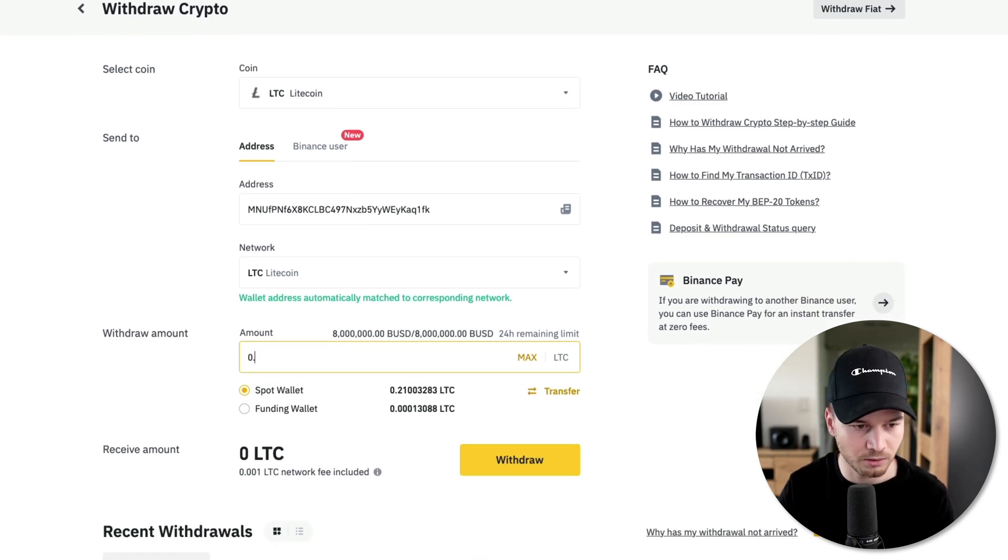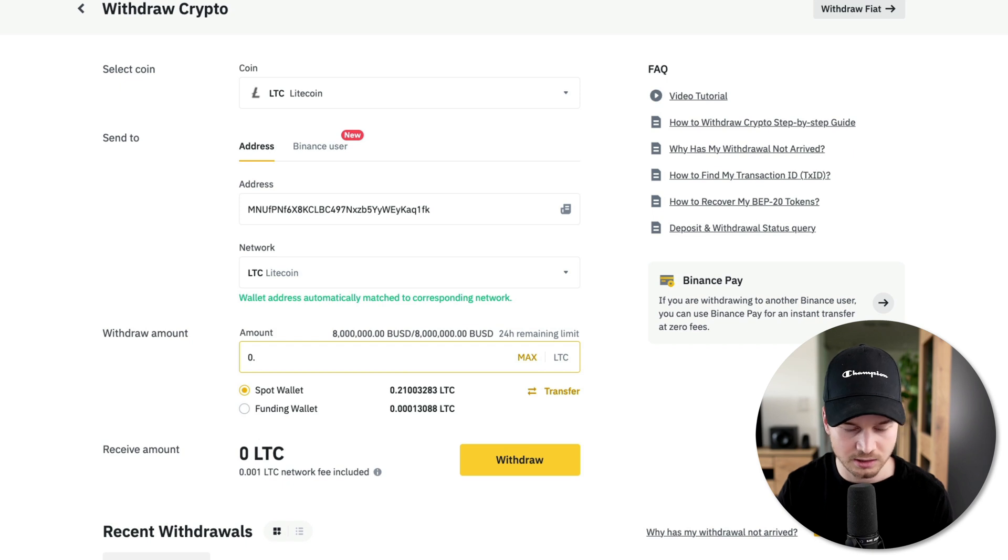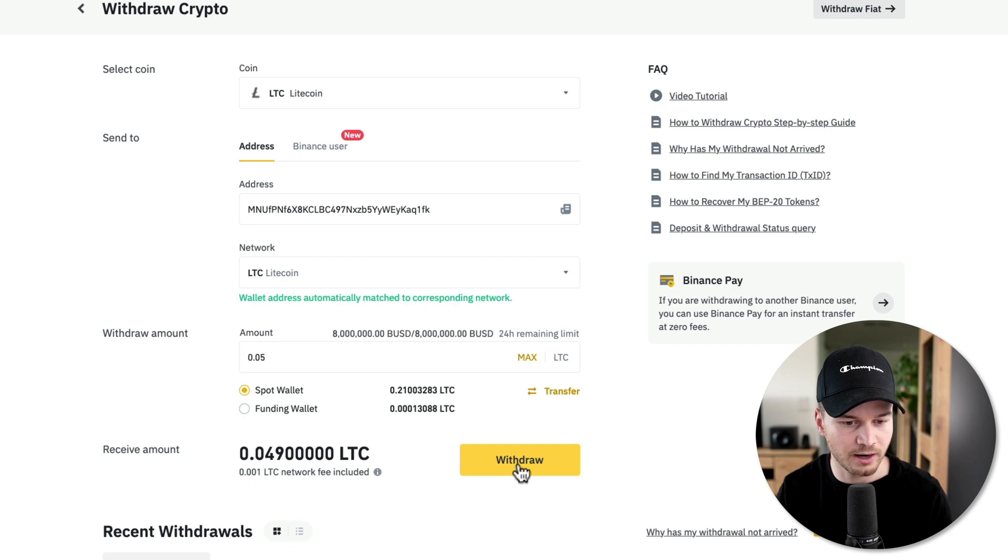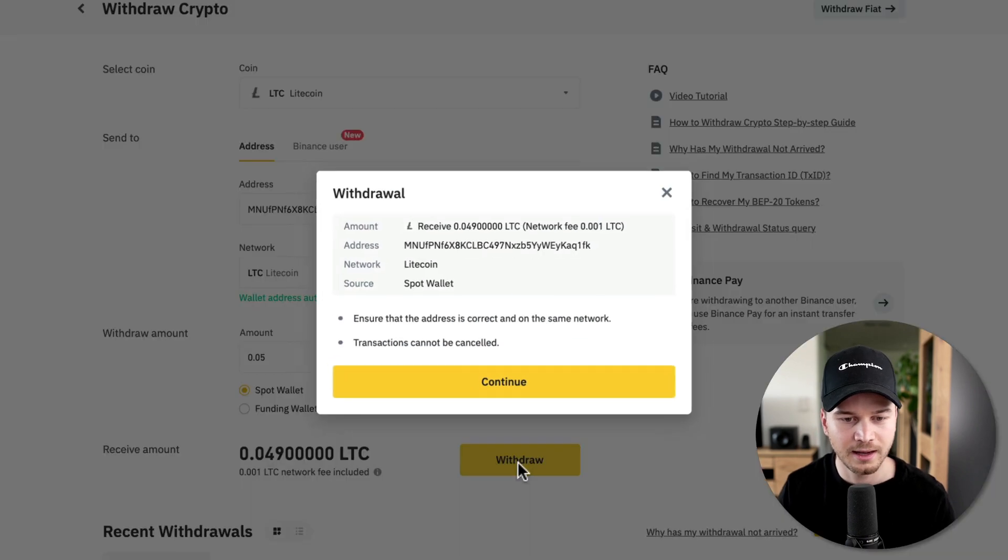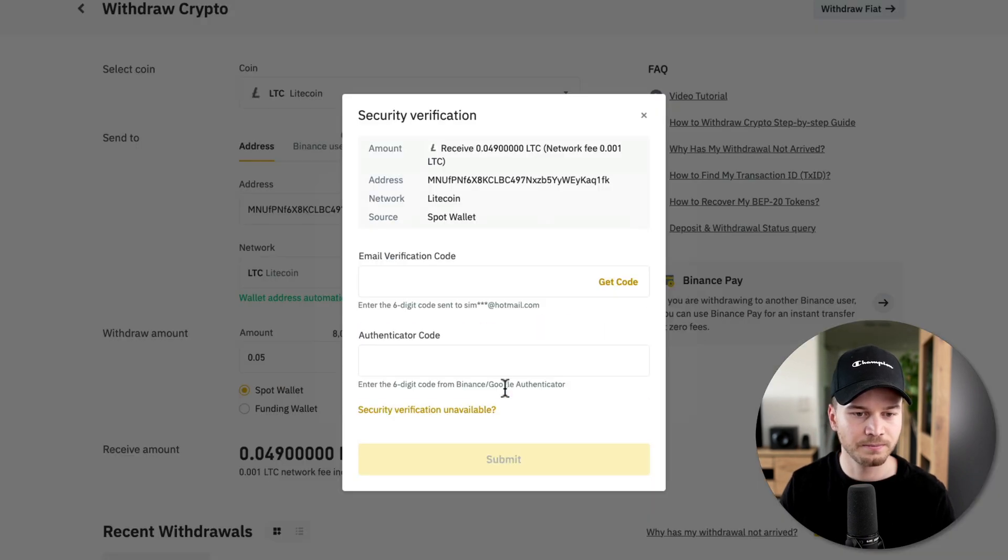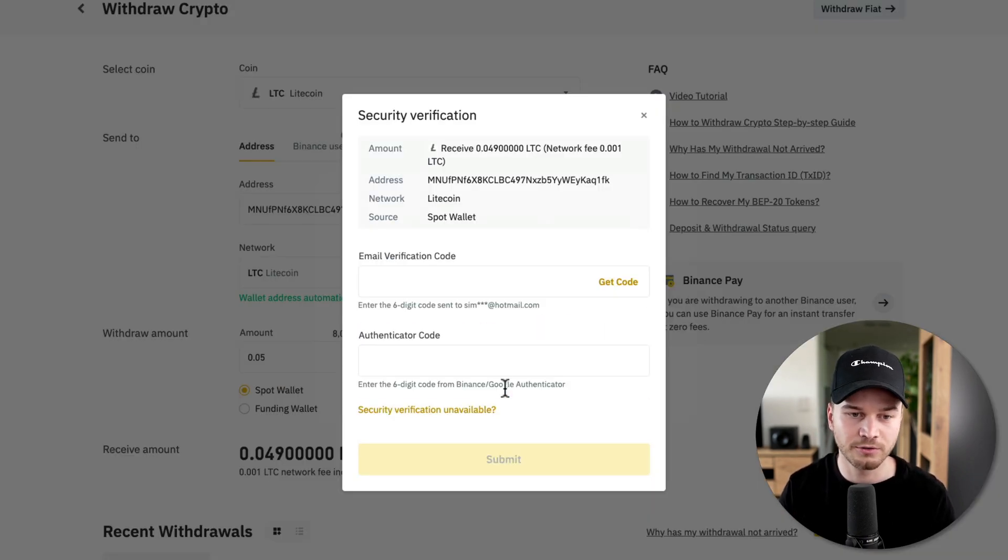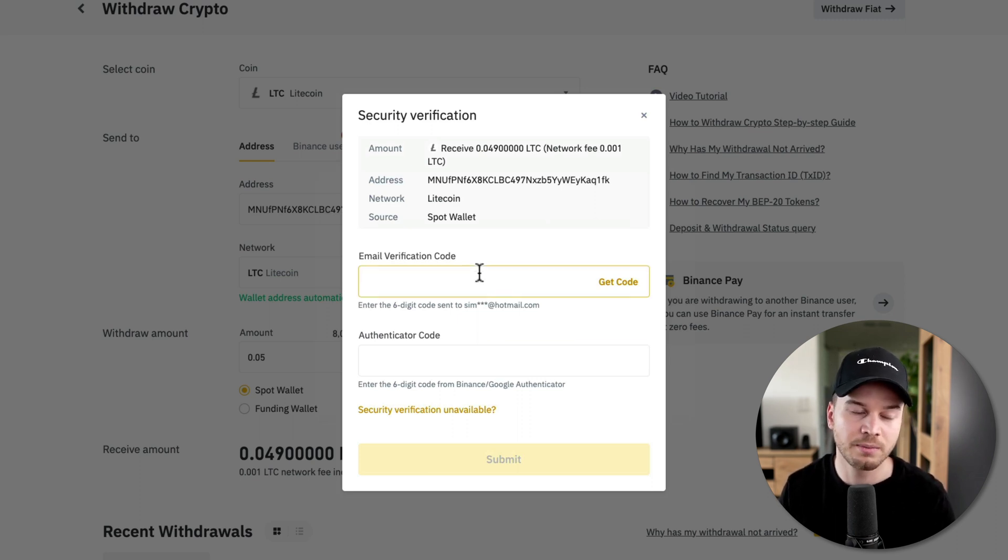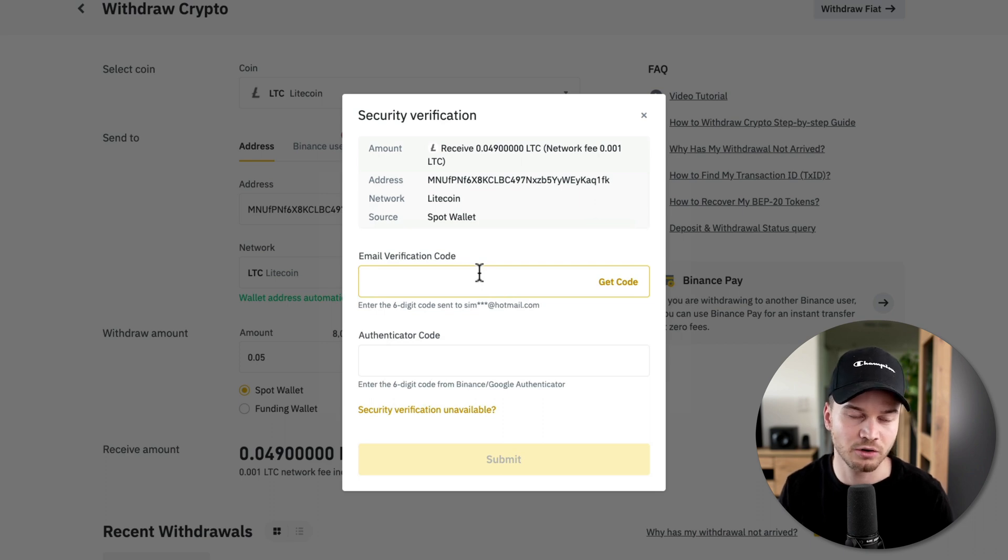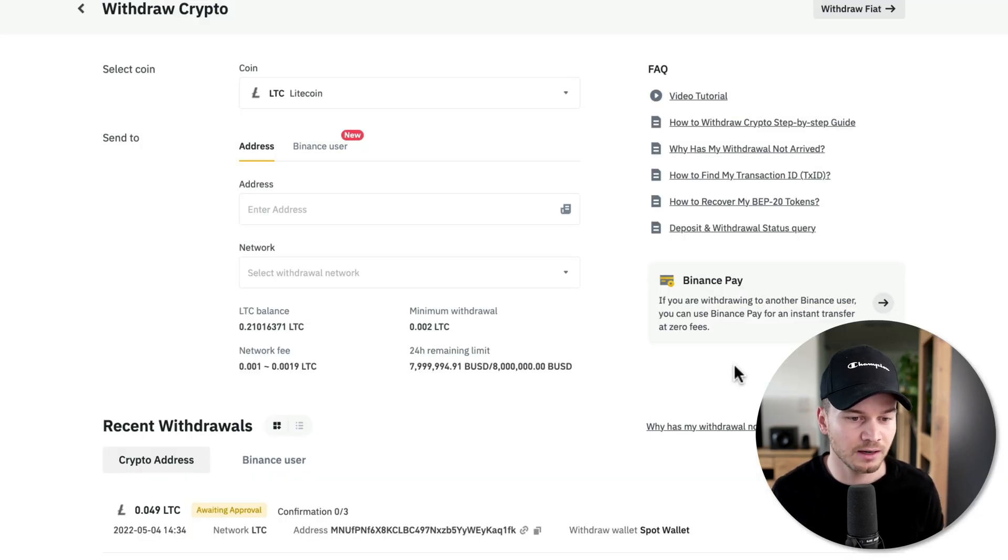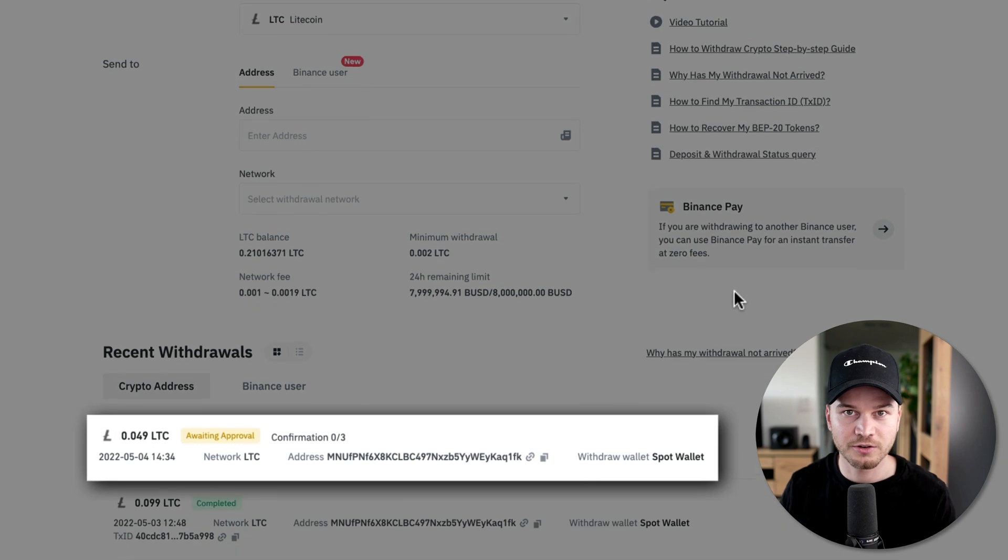And then I would just click on withdraw right here and then I have to again confirm. And you also have to confirm with your two-factor authentication code and also with your email code, depending on how you have set it up in your security settings.